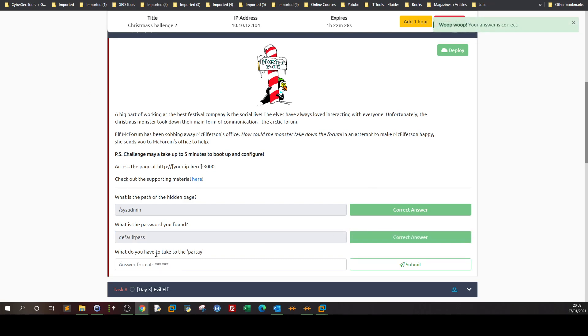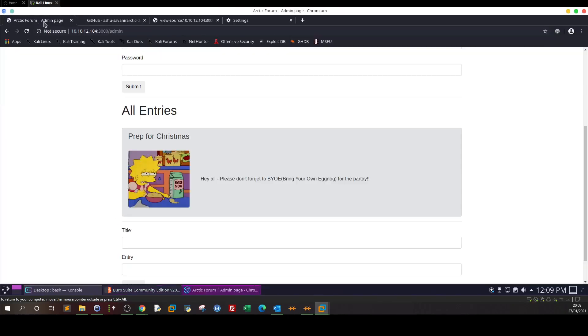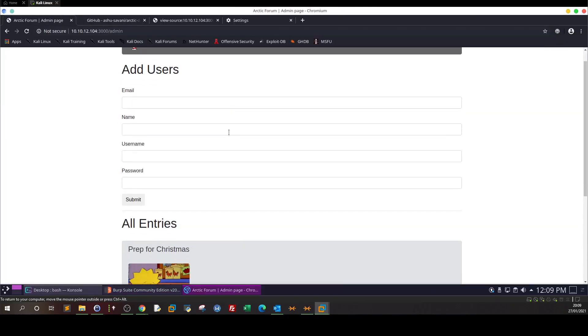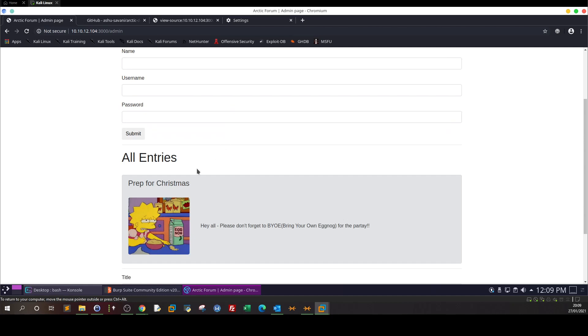What do you have to take to the party? Let's see here. So this is the admin page. We should have all of the info we're looking for. Prep for Christmas, elves please don't forget to bring your own eggnog to the party. So we're supposed to bring the eggnog.